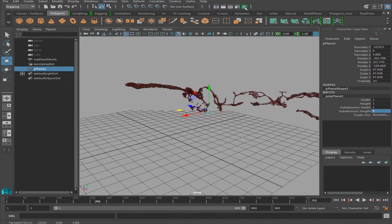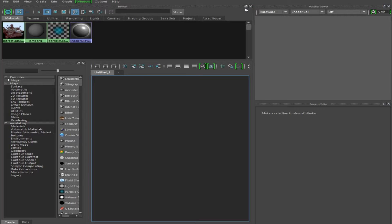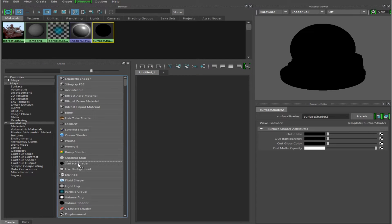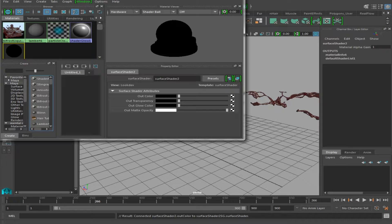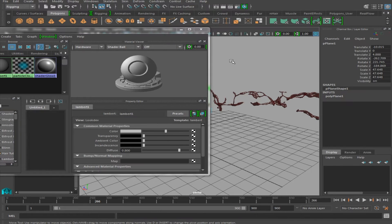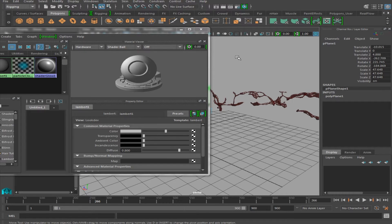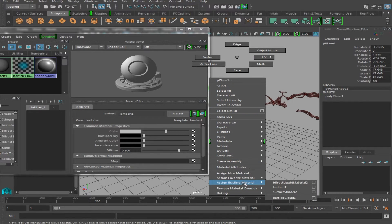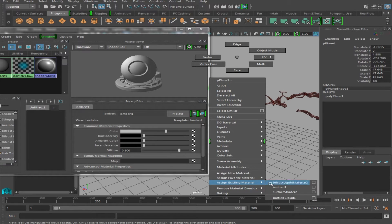From there, we're going to go back to our Hypershade window. Then we're going to click Surface Shader. And with the plane selected, we're going to right click, Assign Existing Material, Surface Shader.